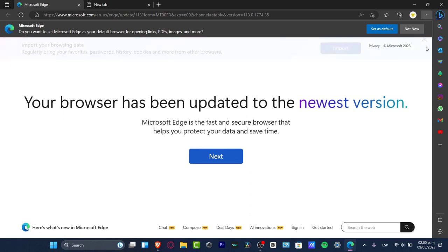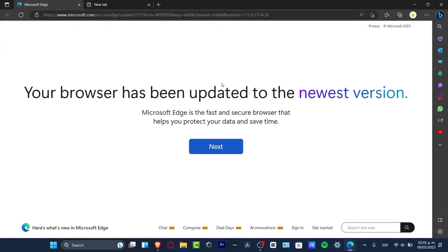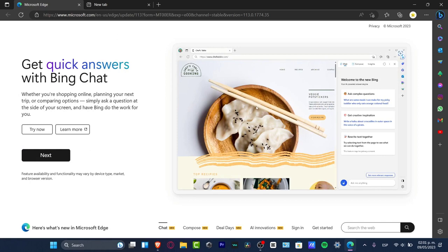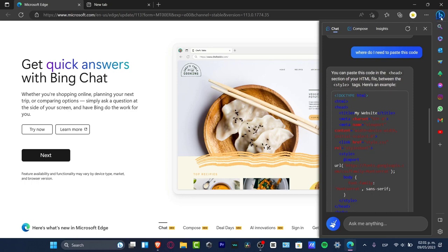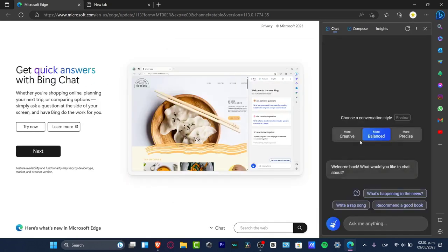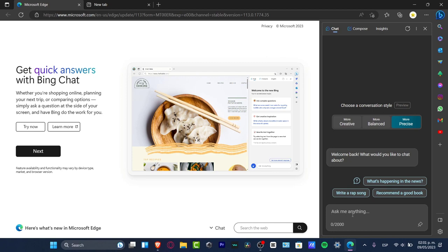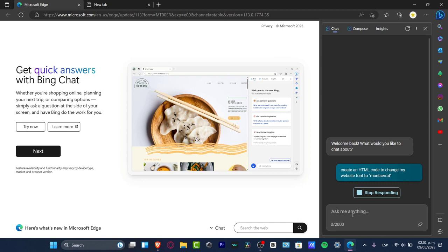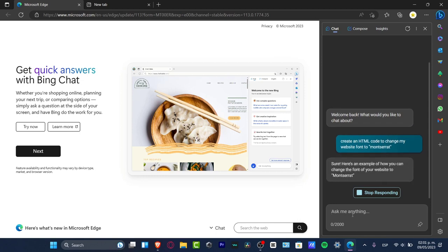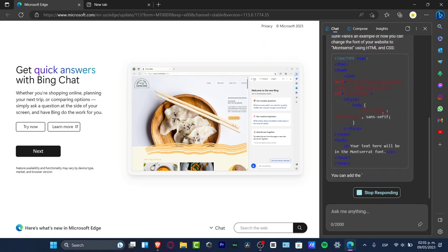This section is going to be helping me do this really, really fast. You need to have a Microsoft Edge browser; otherwise, it just won't work. I hit here into Microsoft Edge. Once we are in here, I go directly to the upper side where it says Bing. I go into a new topic — it says more creative, more balanced, more precise. It says 'Ask me anything.' Let's go for: 'Create an HTML code to change my website font to Montserrat.' Now what's going to happen here is this should be generating me the HTML code. What I need to do is copy this actual file and we're good to go.